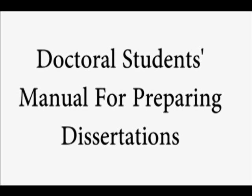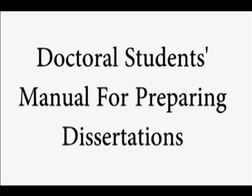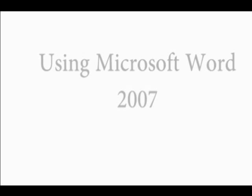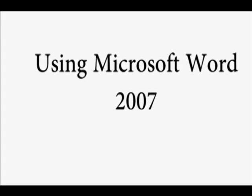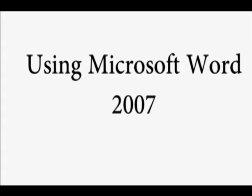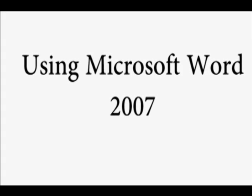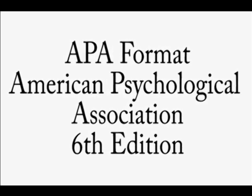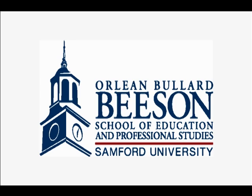This video podcast is for properly formatting the List of Tables page for your dissertation in Microsoft Word 2007 using the American Psychological Association APA Style 6th Edition with regards to graduate students in the Orlean Bullard Beeson School of Education and Professional Studies.